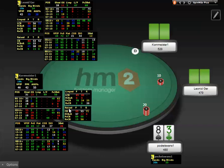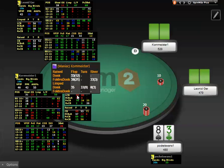And the same for Raised Pots: C-Bet, Fold C-Bet vs. Raise, Fold vs. C-Bet, and Raise vs. C-Bet. Attached to these stats is the Donk Bet pop-up, showing Donk stats for Raised and Limped Pots. We have Donk and Fold vs. Donk.